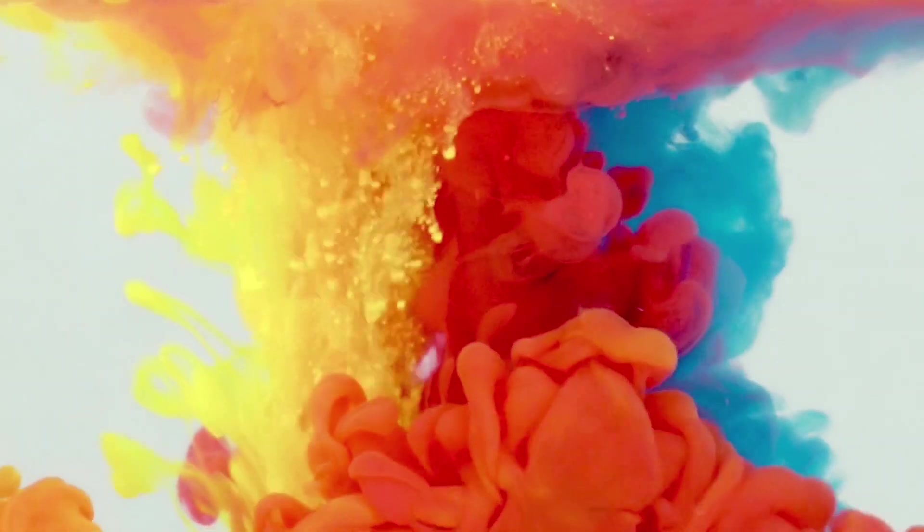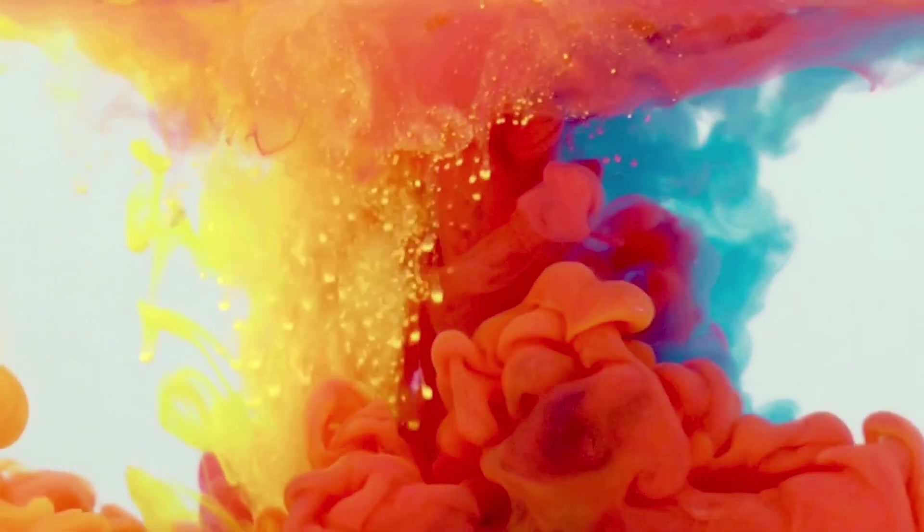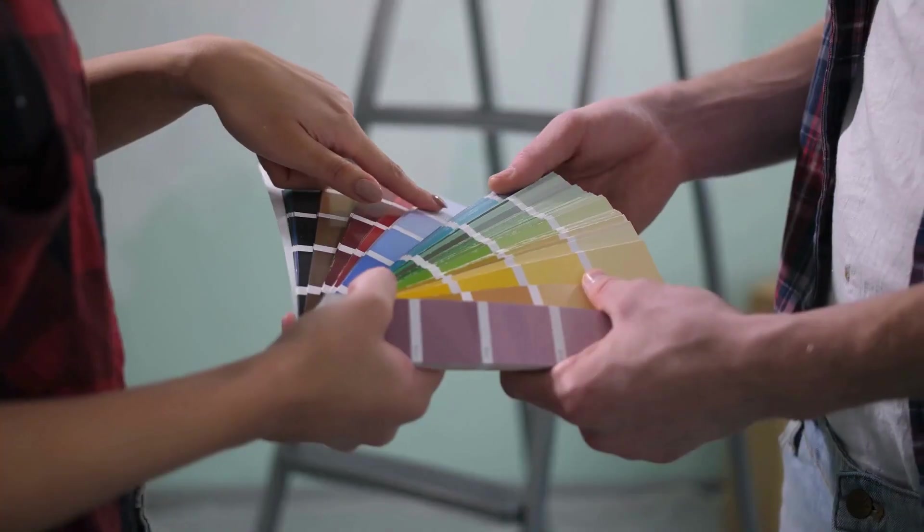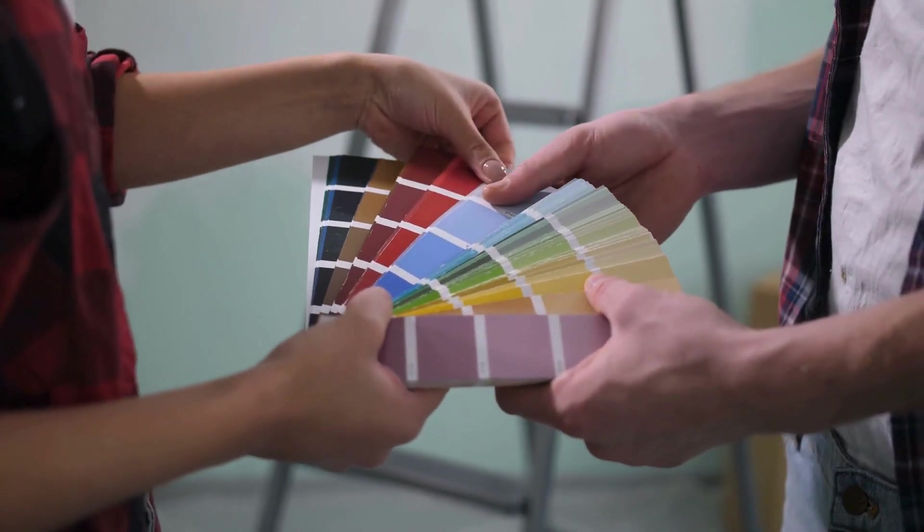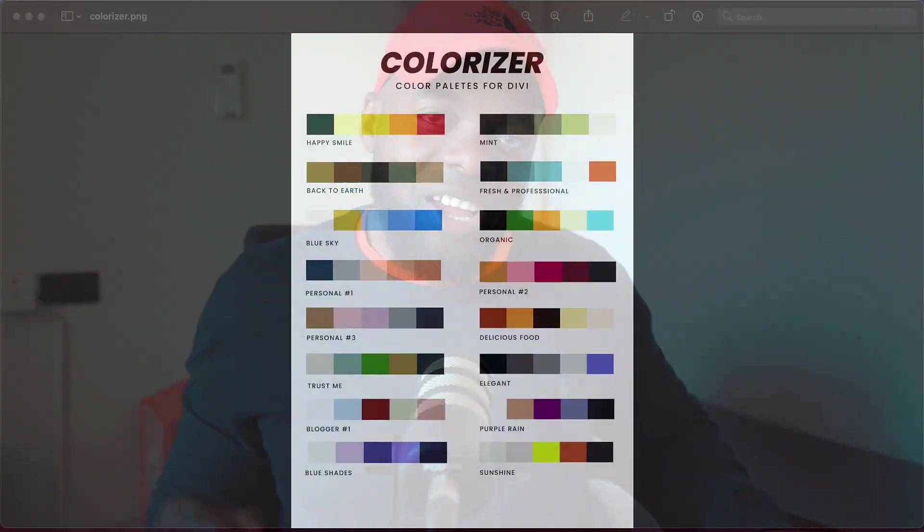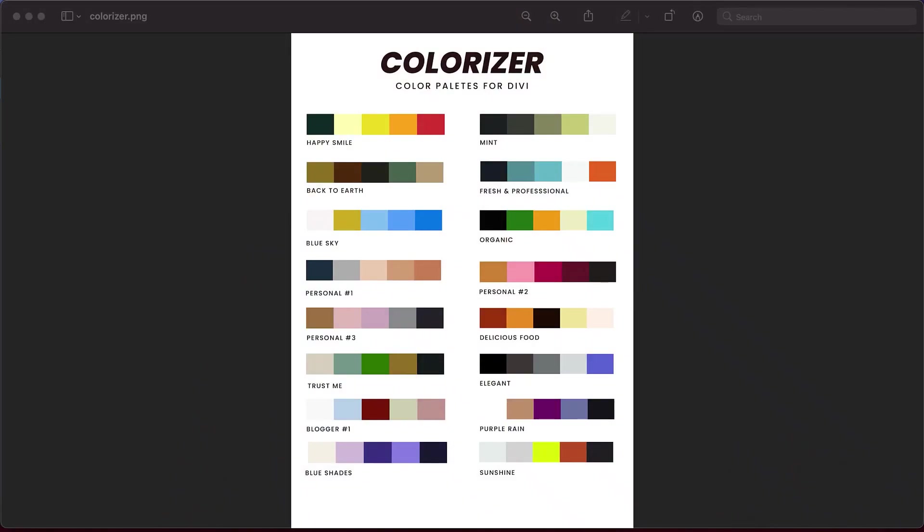One of the most challenging and frustrating parts of designing a website is choosing the color palettes. Colors really make your website look amazing. But what if I can tell you that I've made the process of choosing colors very easy with Colorizer.